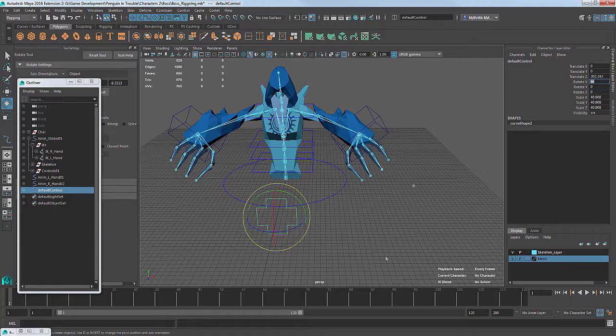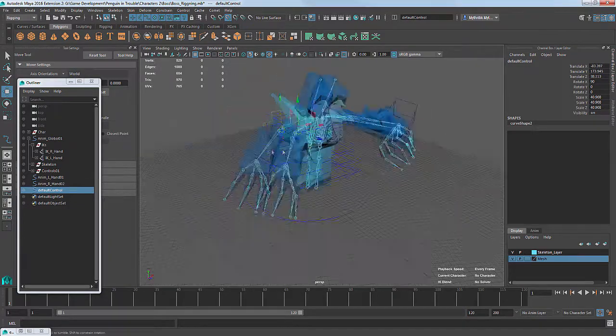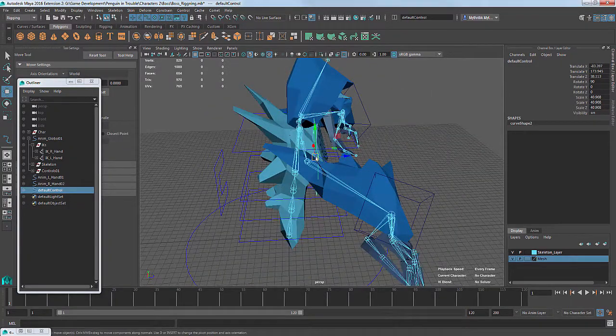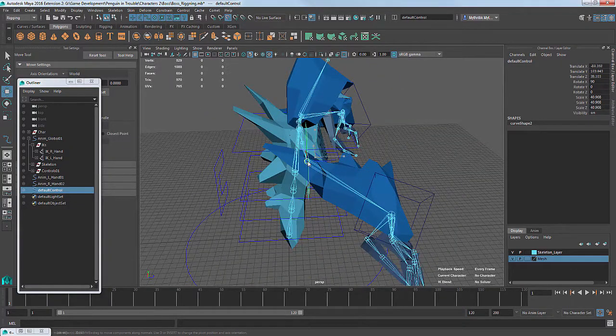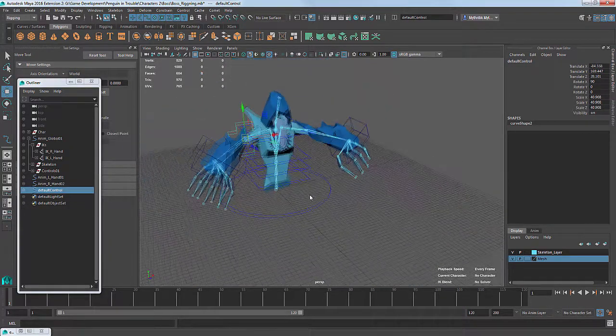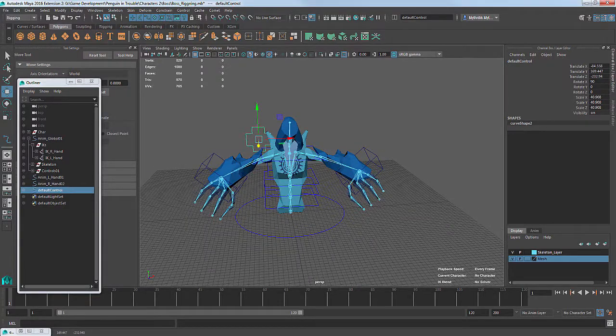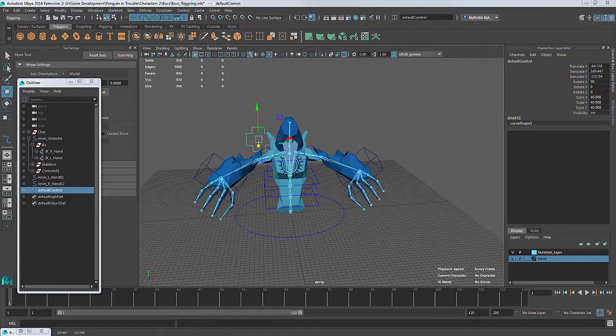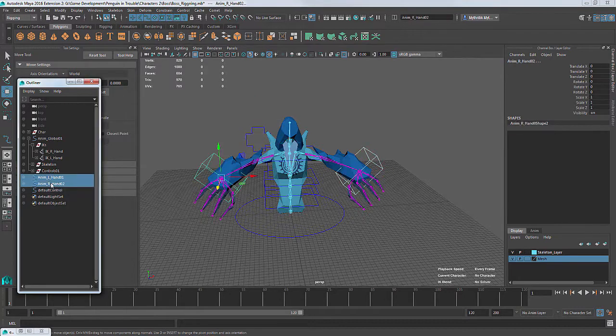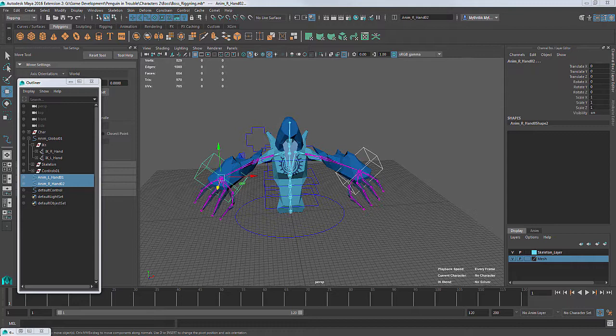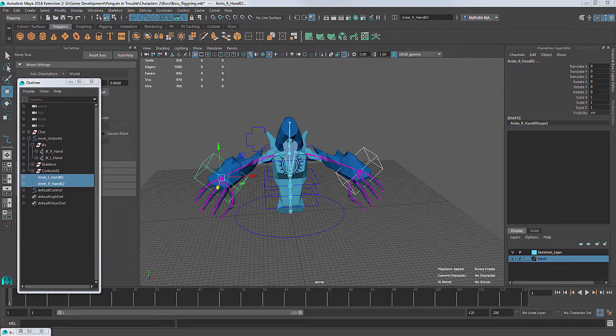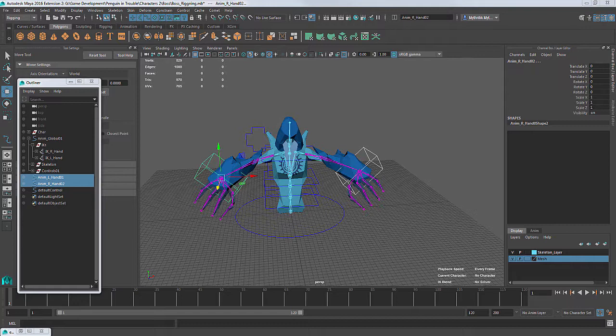The second type is point constraint, it also works in a similar way. If Orient constraint connects rotations, point constraint on the other hand controls the movement or translation of the object. We use point constraint on IK on the hands to tie the controller to them. But notice, if we leave it as it is, our controller doesn't let us rotate our guy's wrist. To solve this, we connect the same controller to the wrist joint, applying the Orient constraint. And we connect all other controllers to their respective joints in the same way.